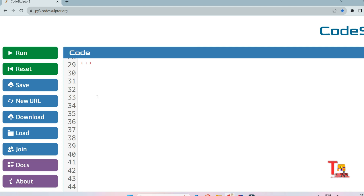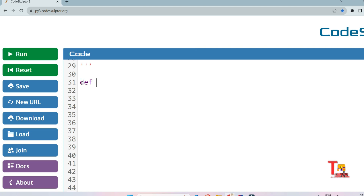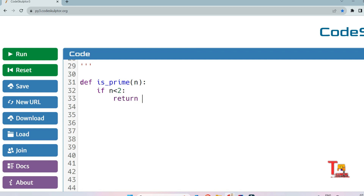Our approach is to define two functions: one function for checking if a number is prime, and a second function to return the nth prime number. First, we define the function `is_prime(n)`. A prime number is one divisible only by 1 and itself. We check: if n is less than 2 — meaning 0 or 1 — then we return False, as those are not prime.